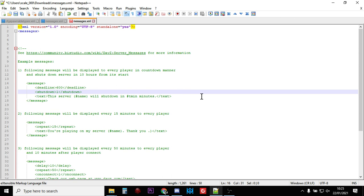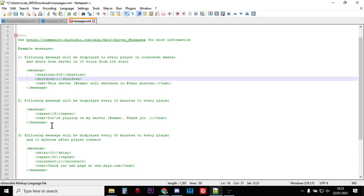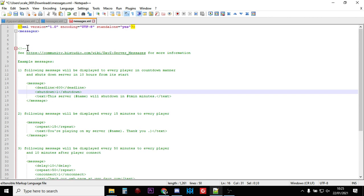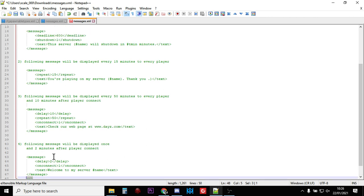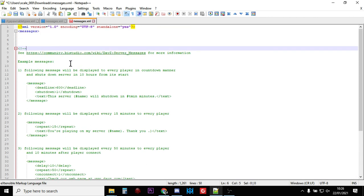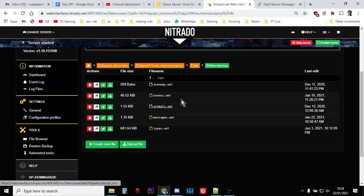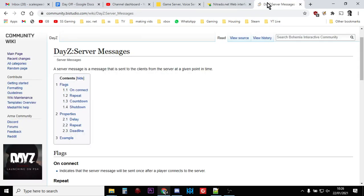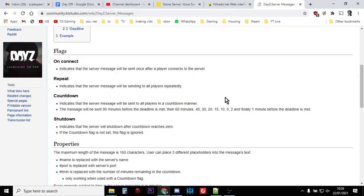Once you open up the file, you'll see something like this. All of these examples that Bohemia Interactive give you are all commented out. You see these little brackets here and here mean that anything within them that's green in Notepad++ or plain in Notepad is bracketed out, and the game just sees them as comments and doesn't action anything inside them. This link here to Bohemia Interactive's wiki does a very good job of explaining what all these things mean.